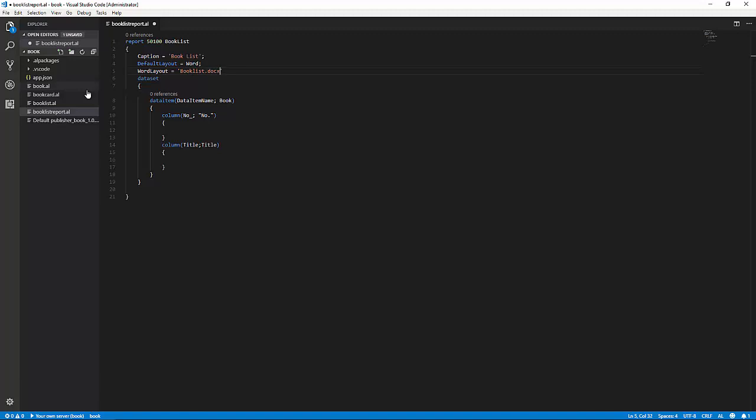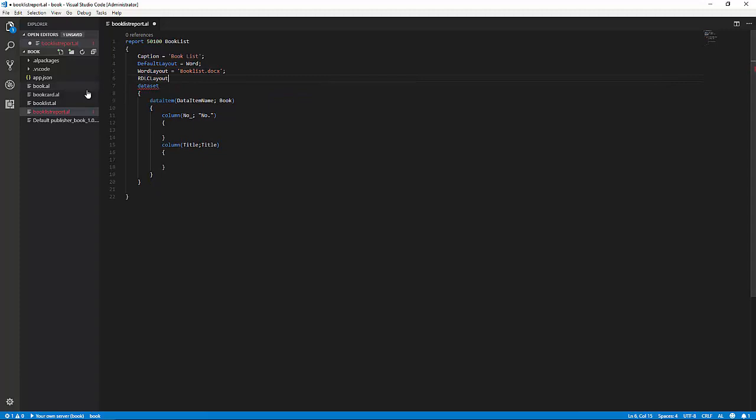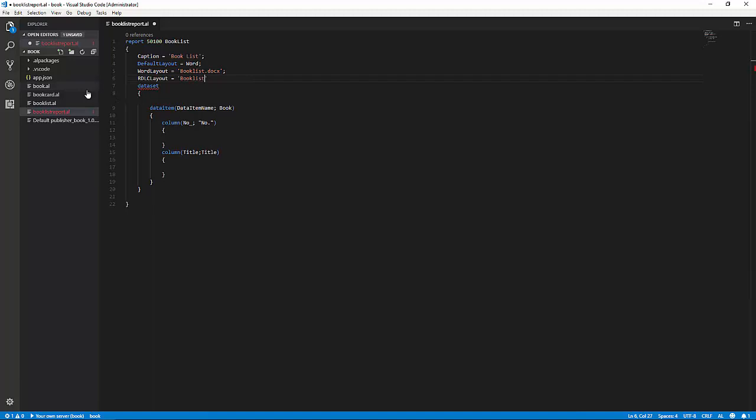Now, notice that this file does not exist at this point. And we'll also set the RDLC layout and point that to another file. Both these files do not exist right now.